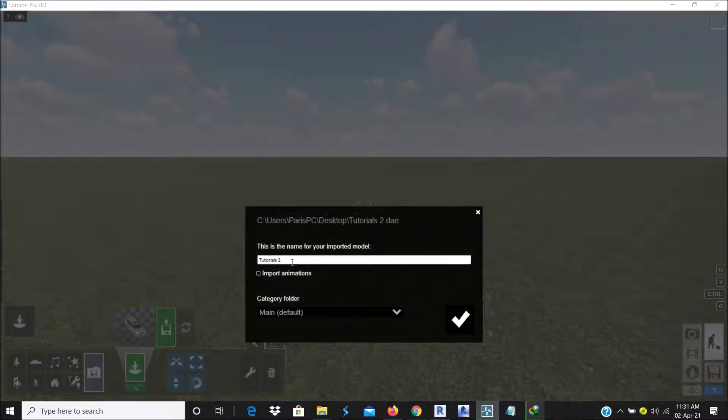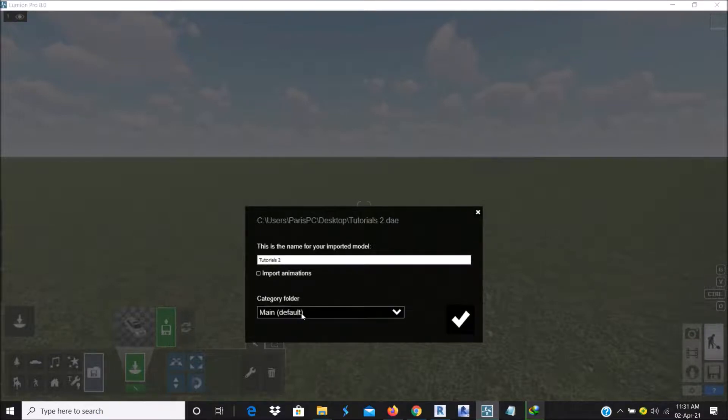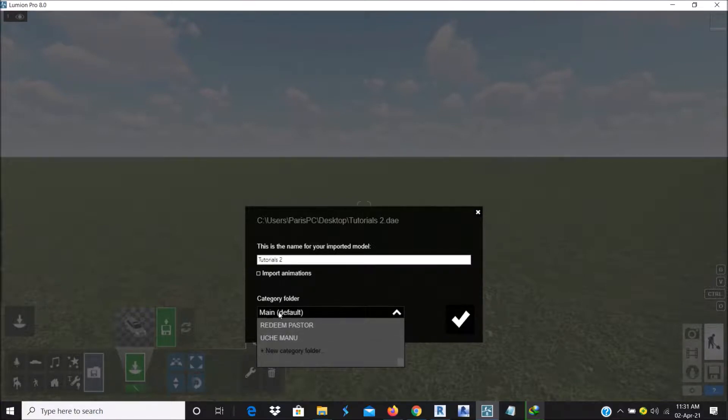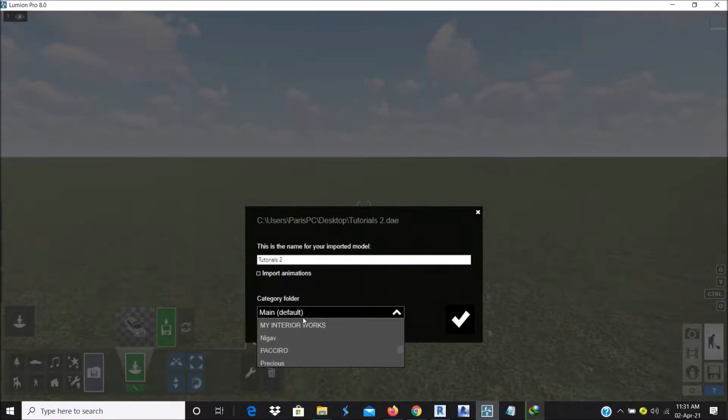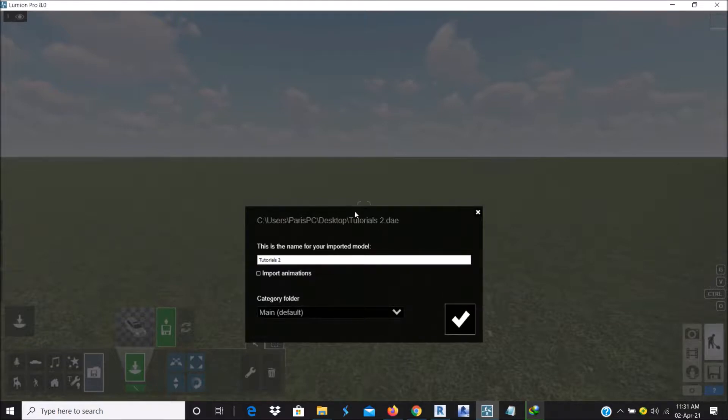Now, you can change the name here. But preferably, it's better to leave it the way it comes. Now you can create subcategories of whatever you want to do. You can add a new folder. You can add a new folder to whatever you want to import. But basically, let's leave it at the main default folder.